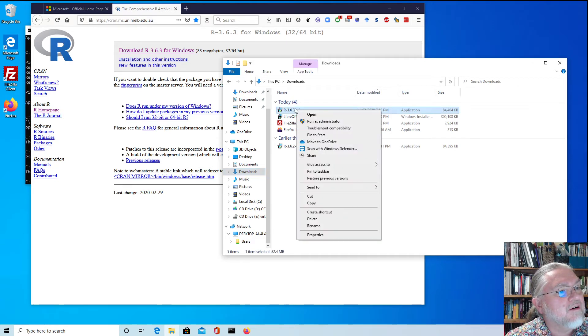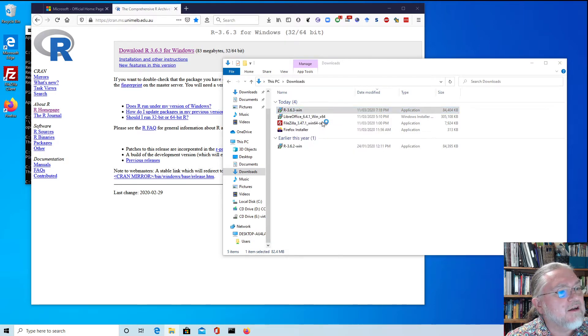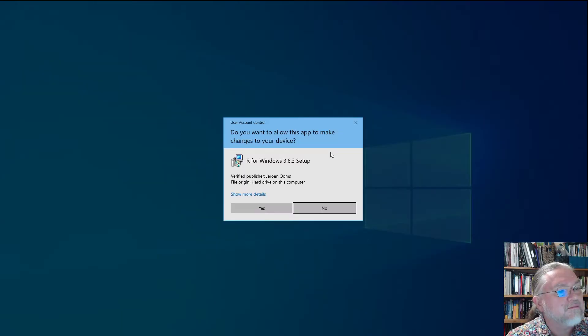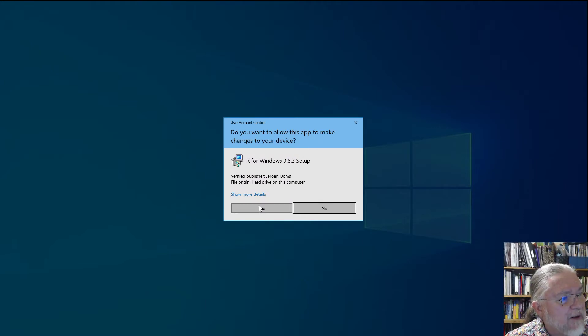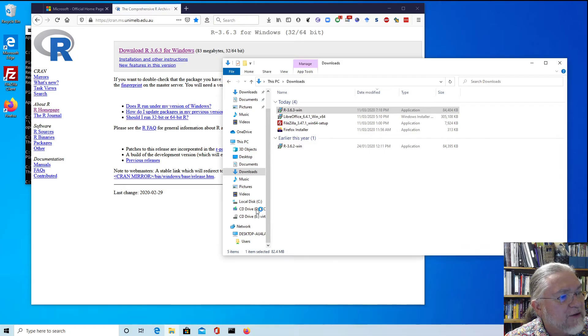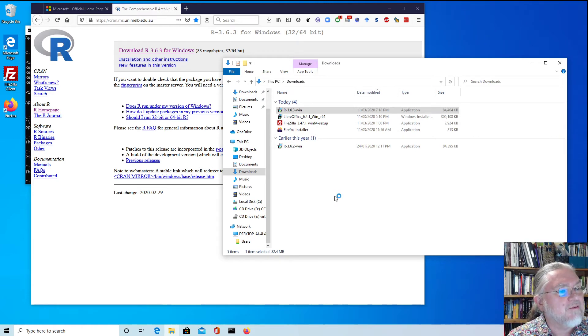We can just right click on that file and we'll run it as administrator. Do we want to allow this app to make changes to the device? Yes we do. And so we press yes.